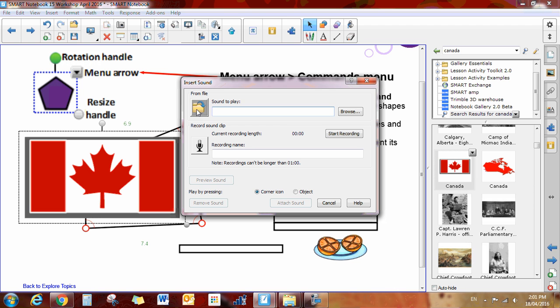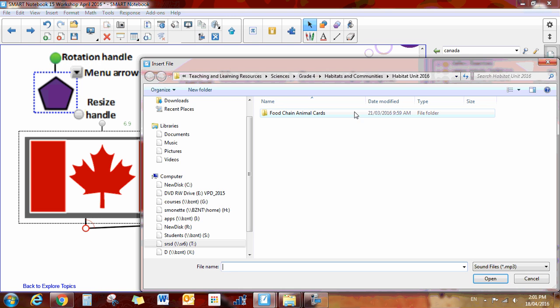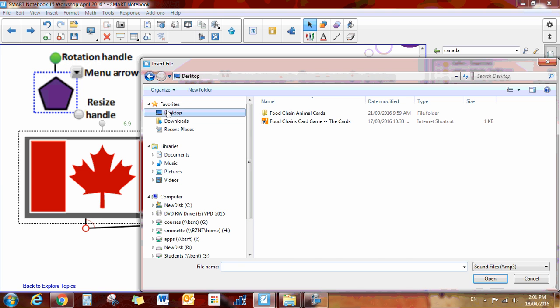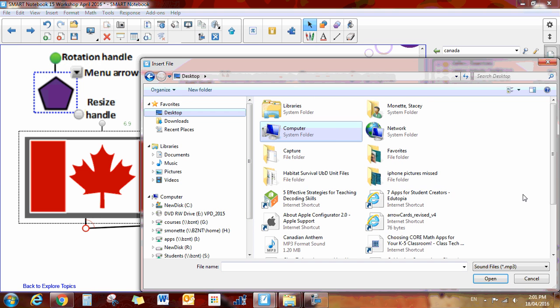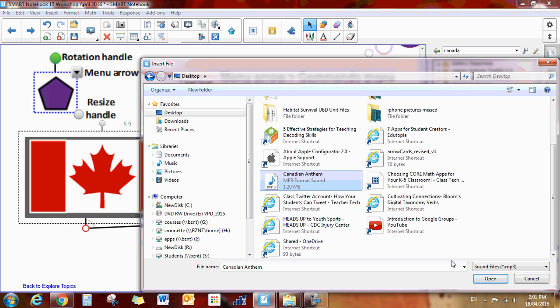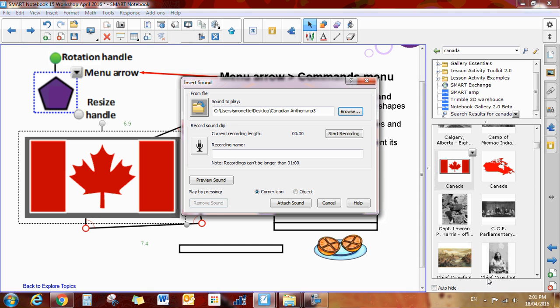When you click on that, you can find a sound that you have saved on your computer. So if I browse my computer, I know that I have saved on my desktop. I have Oh Canada saved, so let's find my Oh Canada. There it is, Canadian anthem. Click on it and click open.